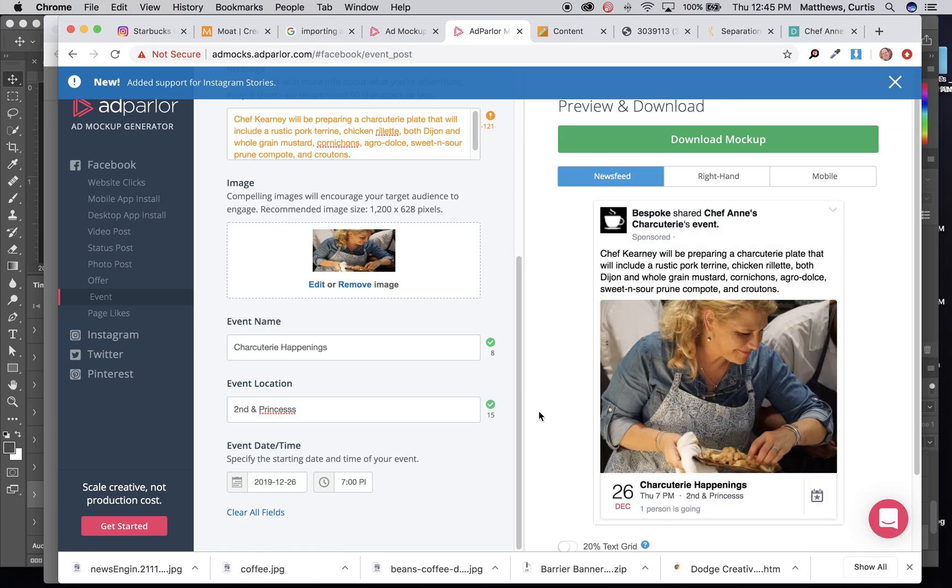So this is a pretty clever tool. It can create a lot of different formats for Instagram, different types of Facebook posts, Twitter and Pinterest.